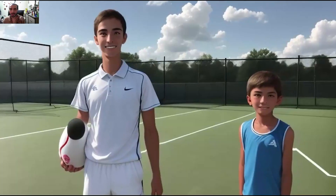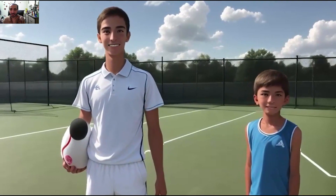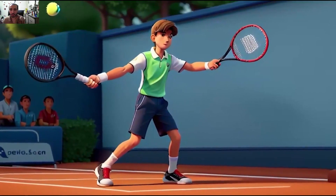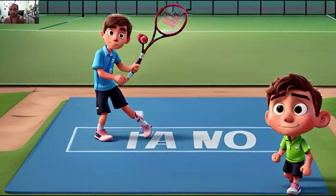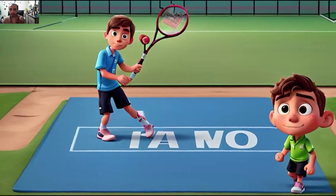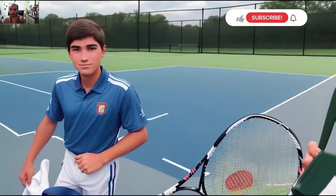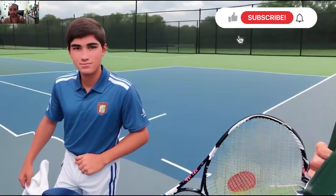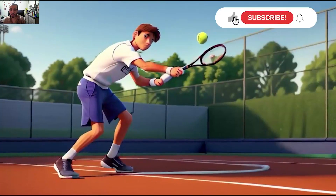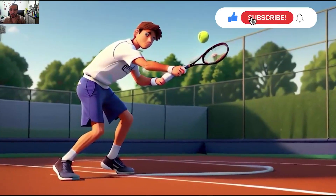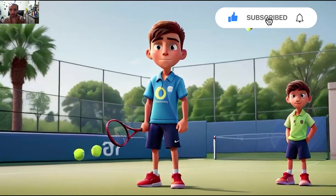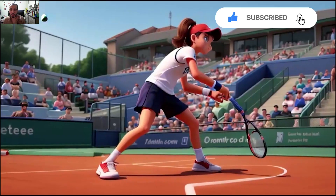Oh my god, look at this tennis player — so beautiful! And this one, wow, so cute. This little boy tennis player and this young player, very beautiful. Wow, look at this — very good action! And this boy...